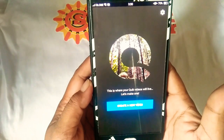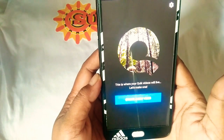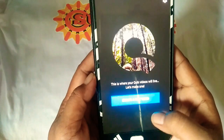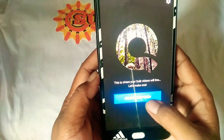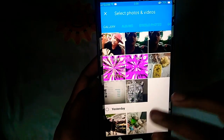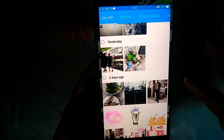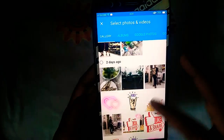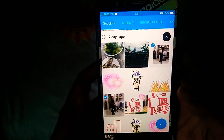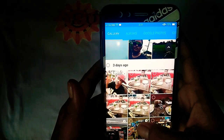There you go — that's what you're gonna see when you open it. It says, 'This is where your quick videos will live, let's make one.' So we're gonna create a new video — it's really really easy to do. You can do a video and put some music, whatever you like. We're gonna make a slideshow with pictures and show you what we're gonna have.